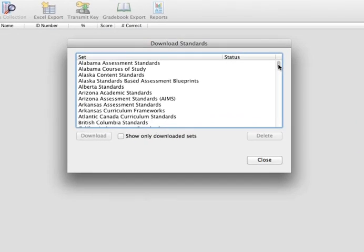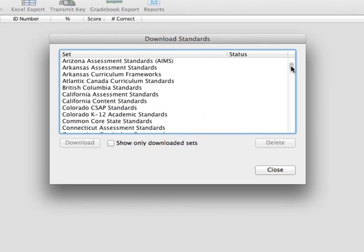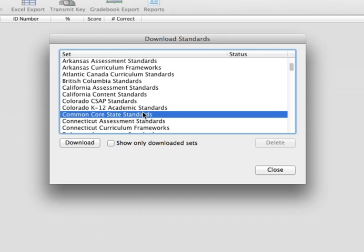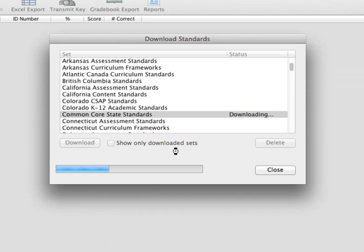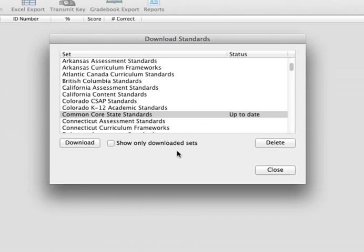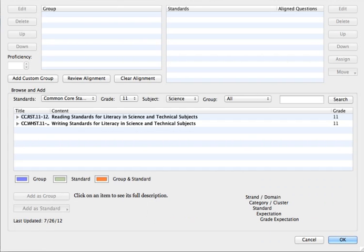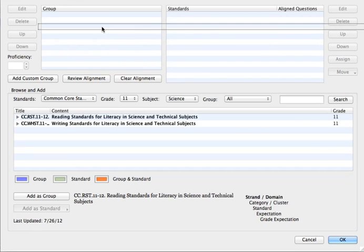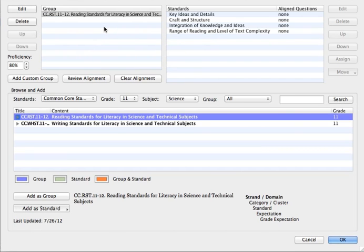DataLink Connect allows you to download state and common core standards directly into the software. To download the standards, you will need to be connected to the Internet. Once downloaded, standards can be aligned to test questions by dragging and dropping them into the answer key within the program.